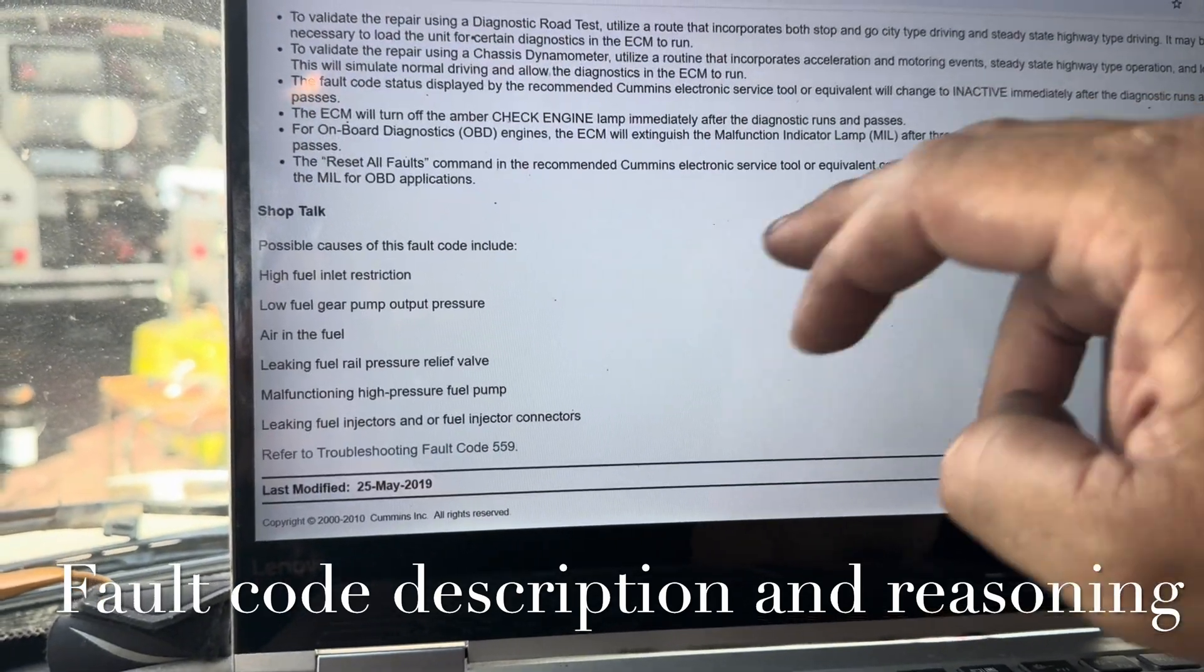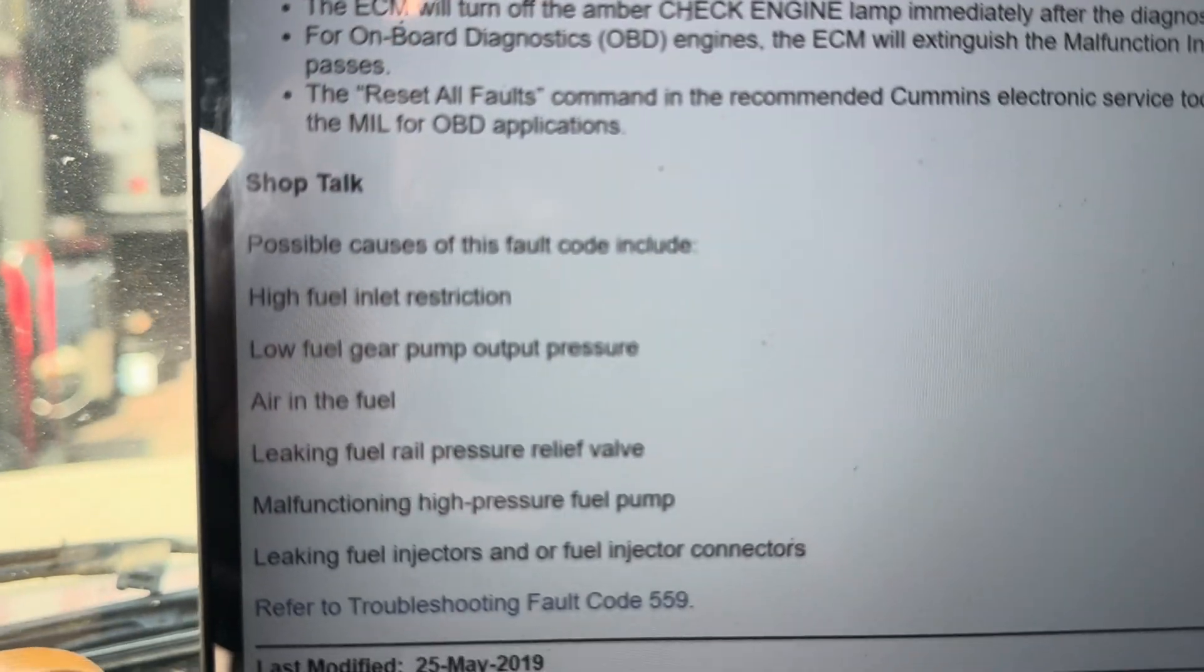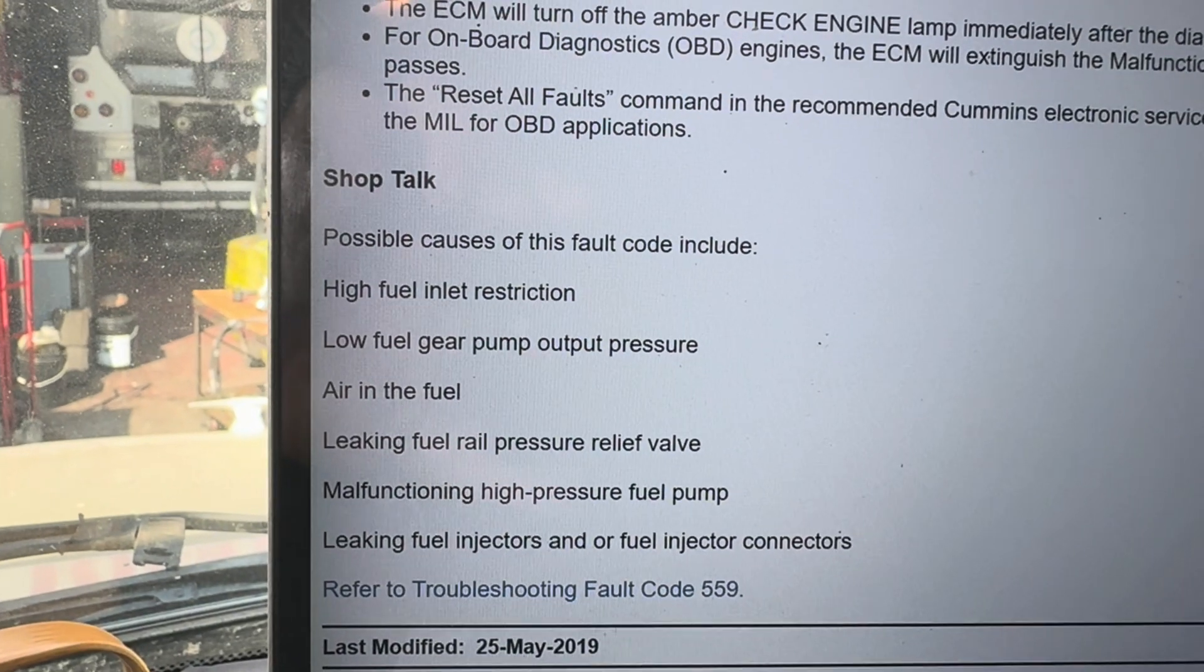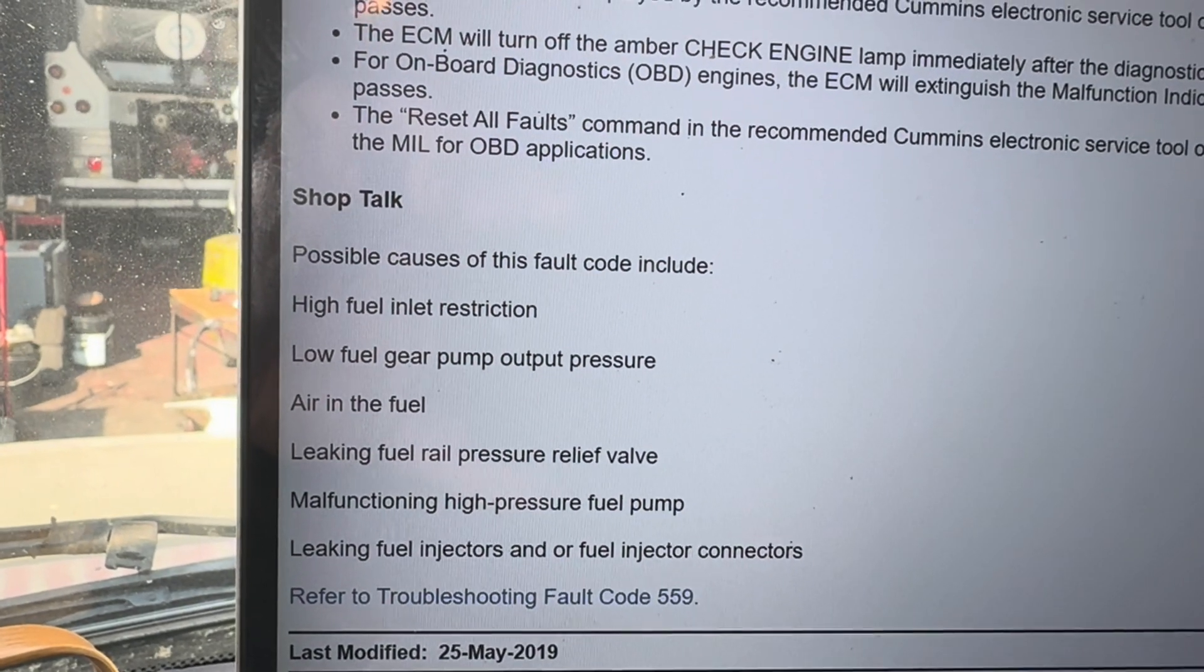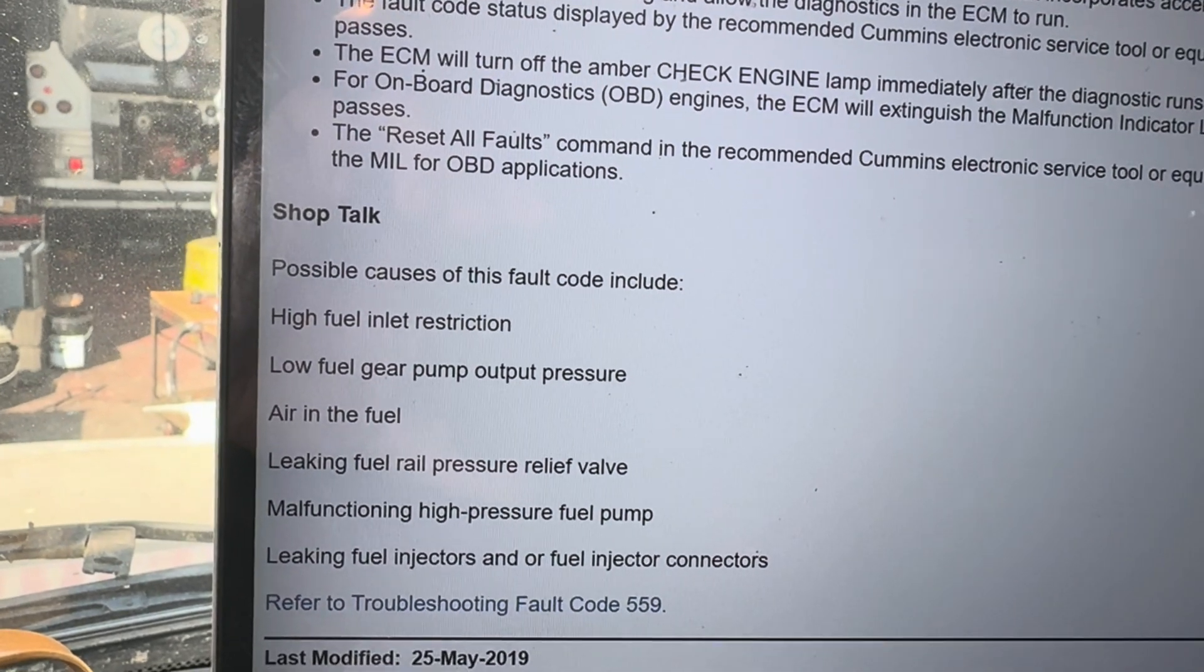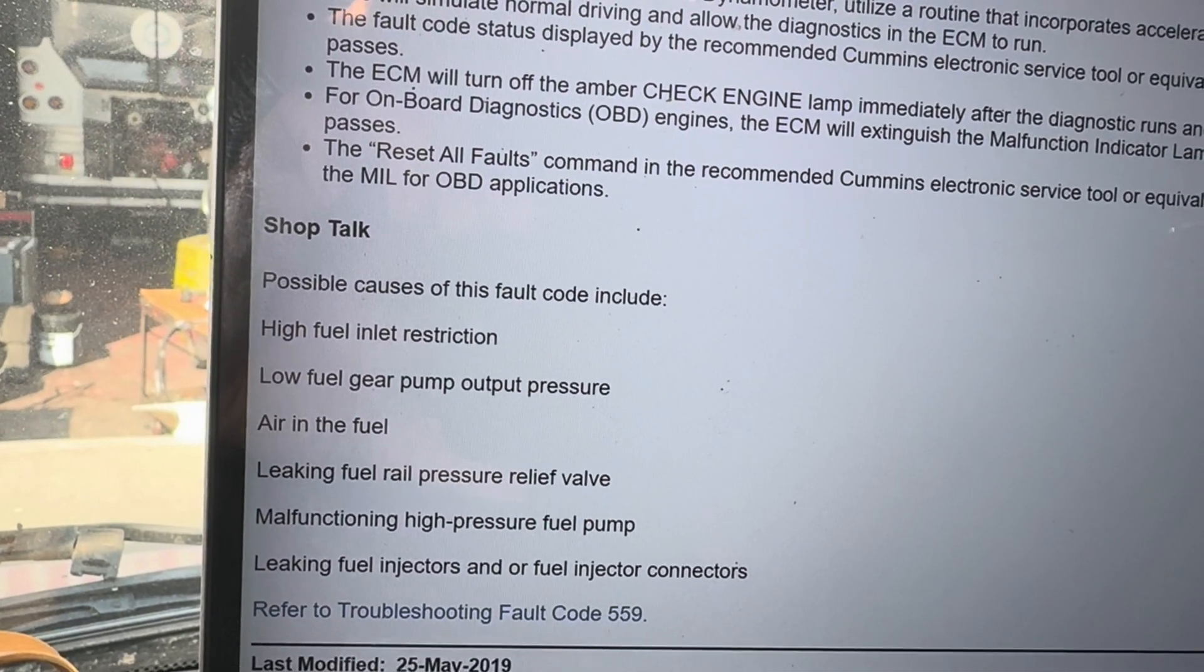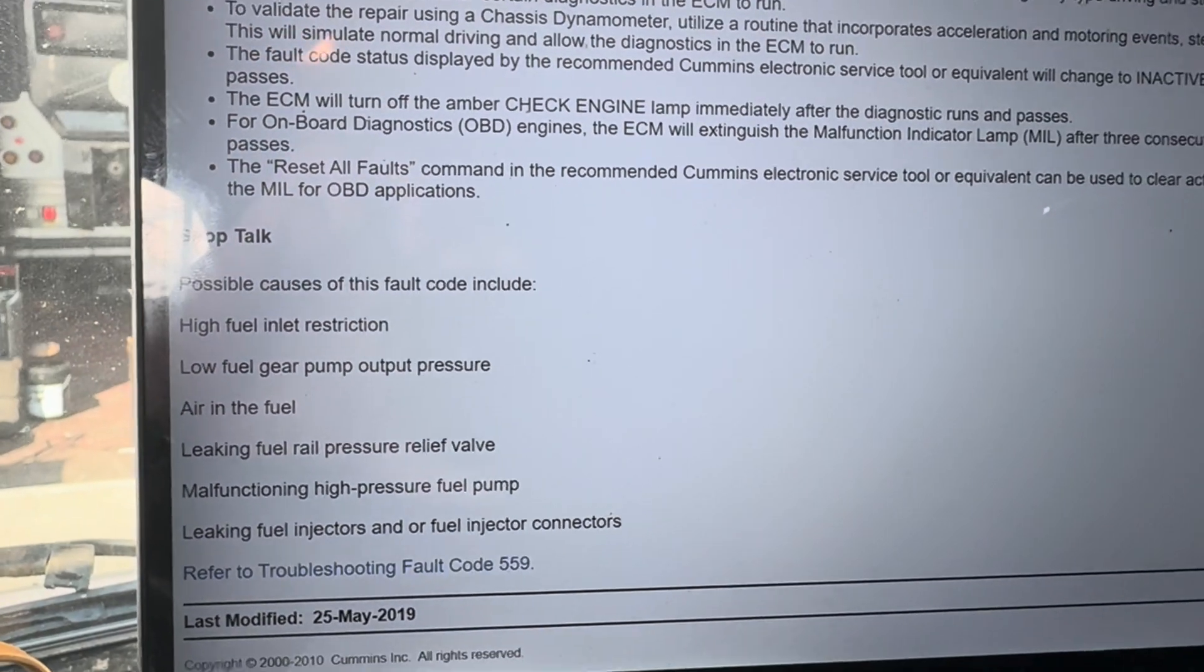It is pretty nice because it's a built-in feature that is part of the Cummins program. If you go down the list, it's going to give you some options: fuel restriction, gear, air and fuel, leaking fuel, leaking fuel injectors, injector connectors, malfunctioning pumps. These are things that you're going to have to test.